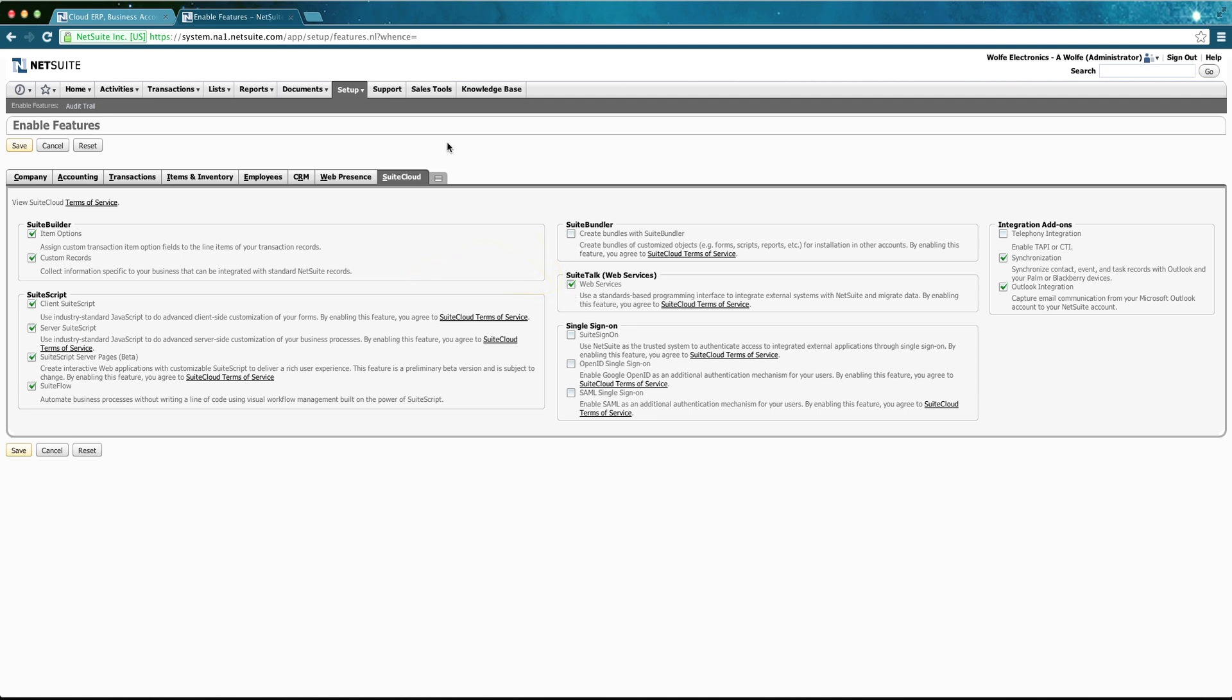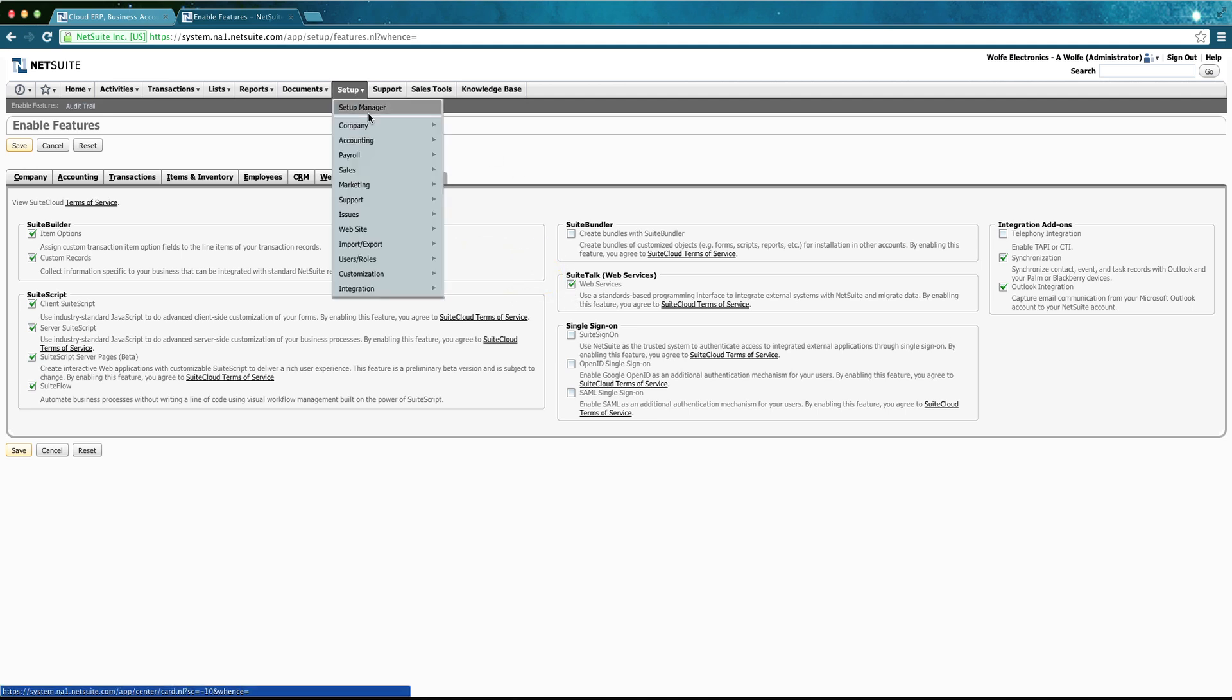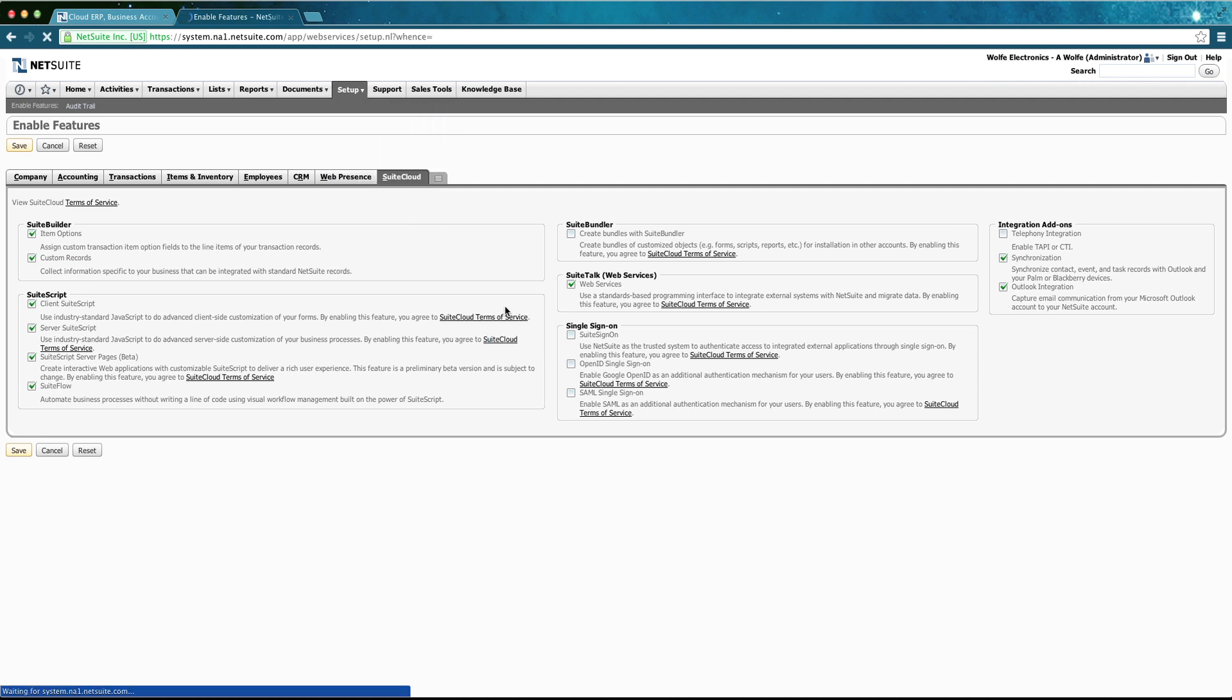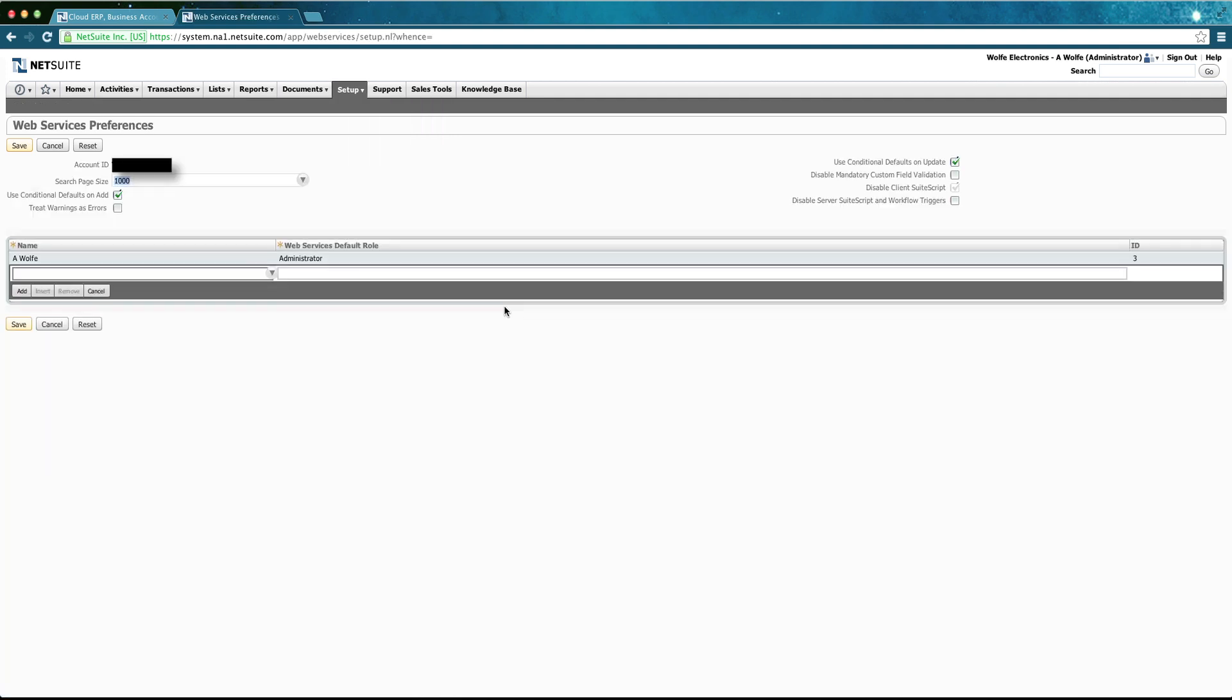Ensure that the checkbox is checked in. And then go to Setup, Integration, Web Service Preferences. Write the account ID. We are going to use this for the credentials. And then create a Web Service role. The ID is the other parameter that we are going to use for our credentials.